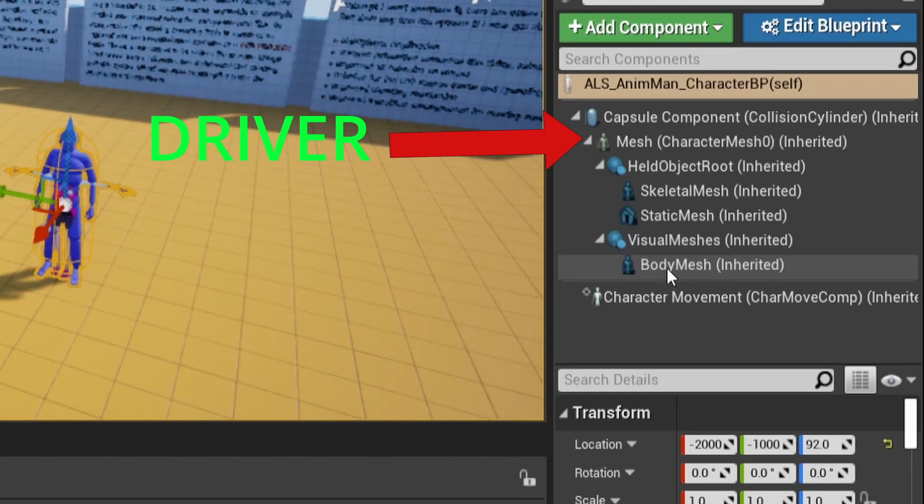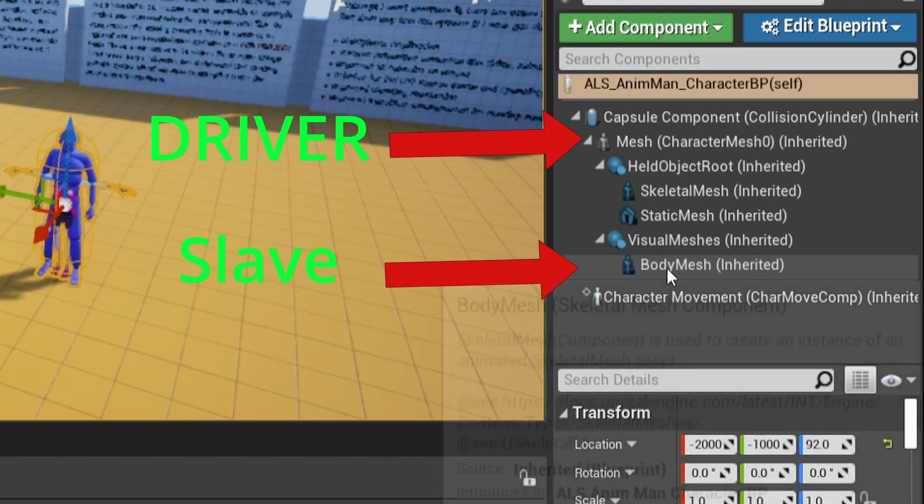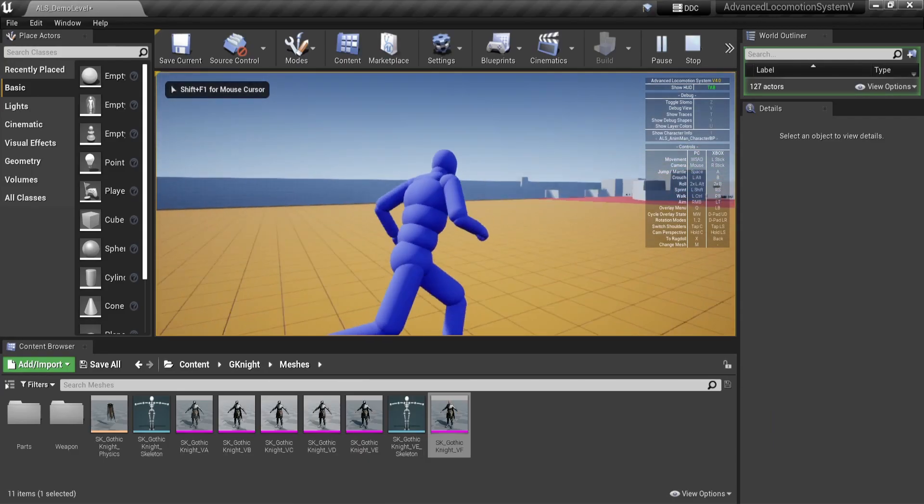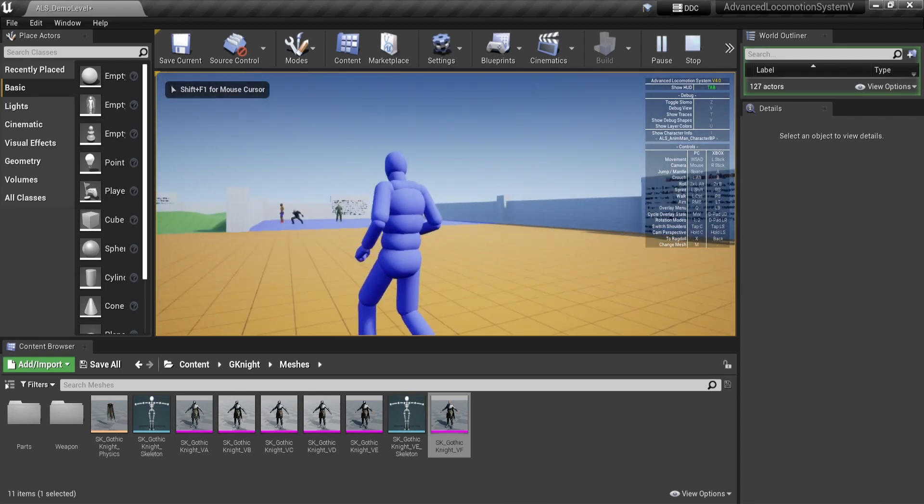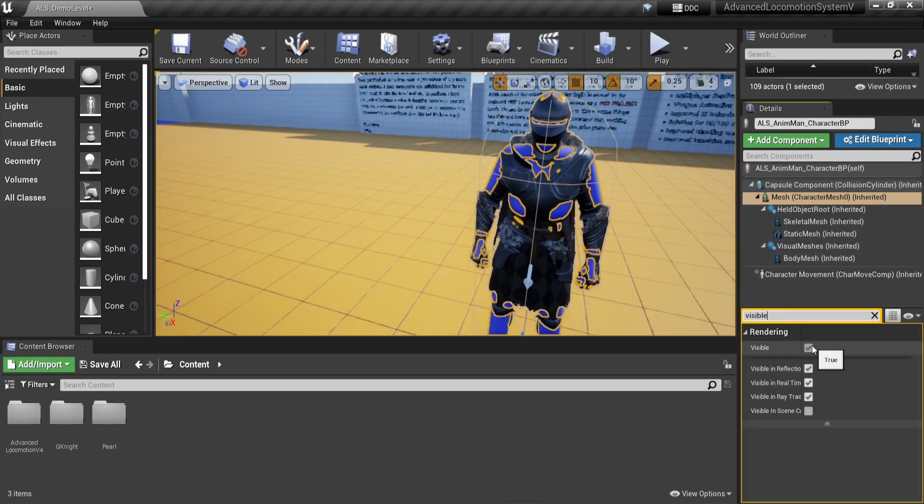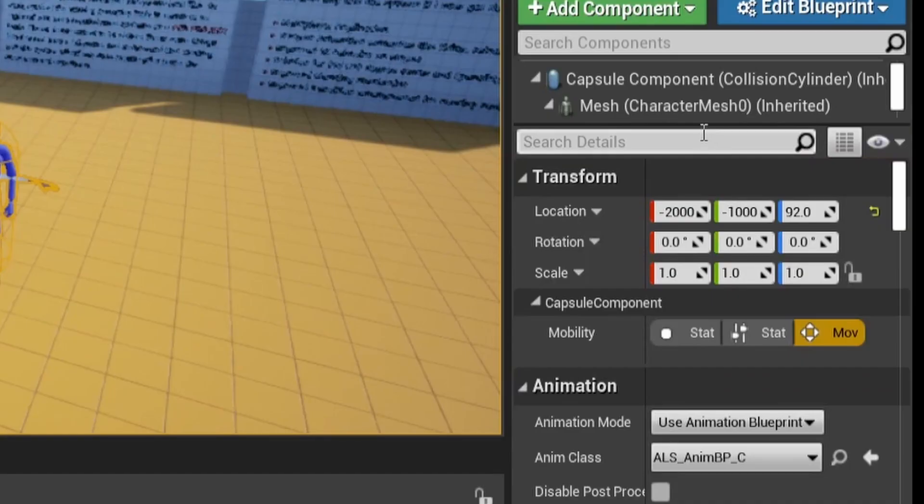The main one is called the driver. This is the skeleton that controls the animation. This is also the blue character that you can see. To make sure you can't see the blue character anymore, you have to put the render visibility to false.